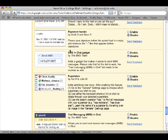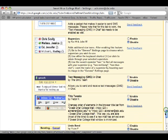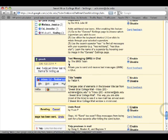The first one there is the SMS in chat gadget, we'll click on enable, and then the next one is the text messaging SMS in chat.